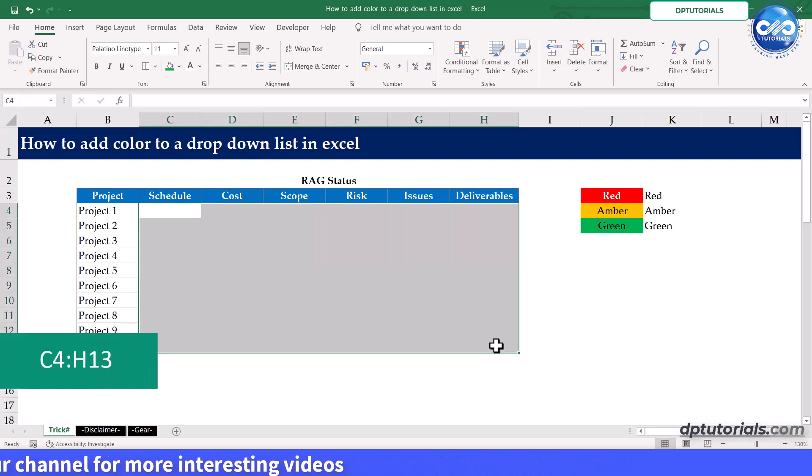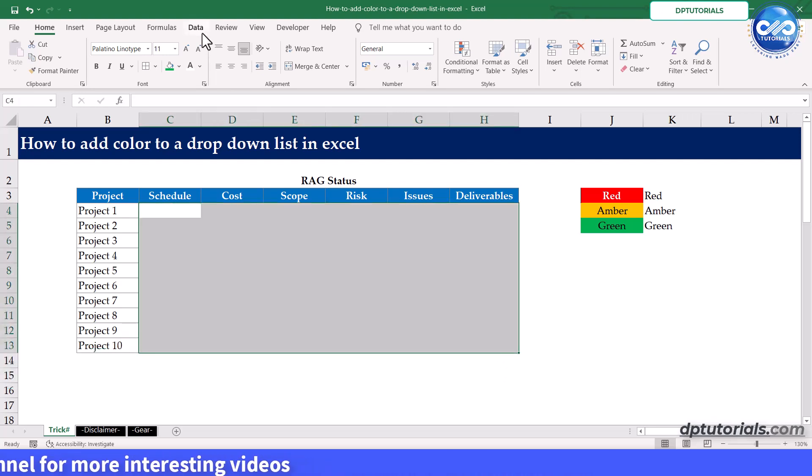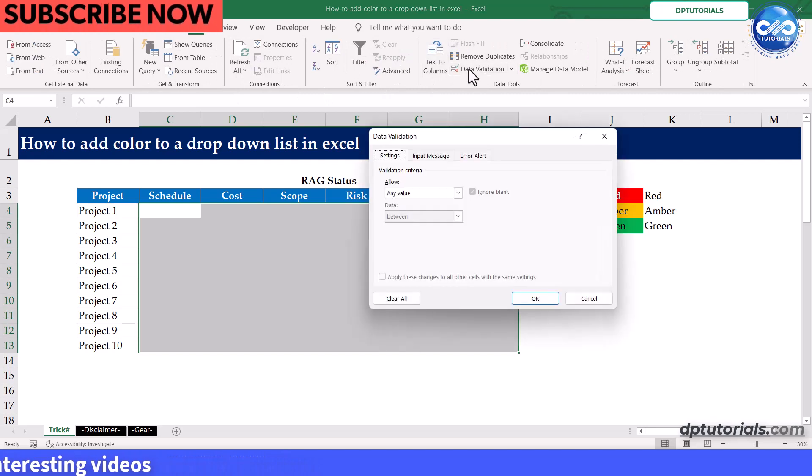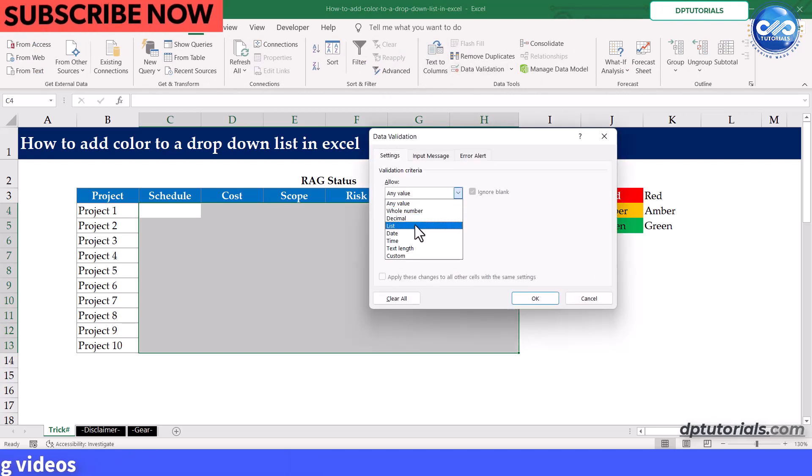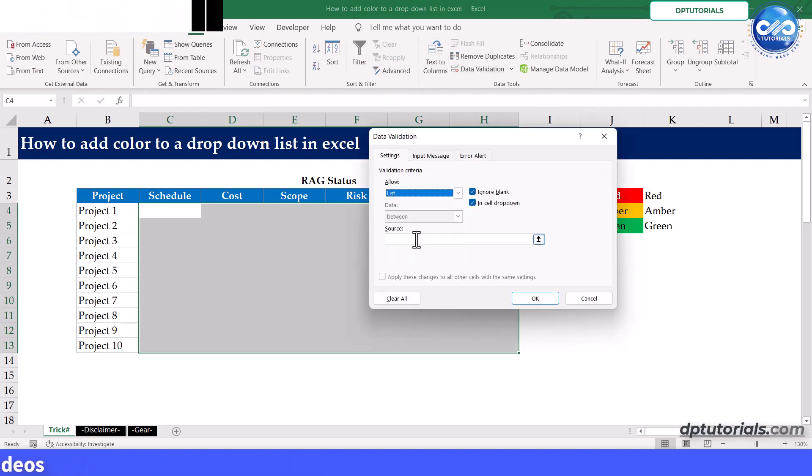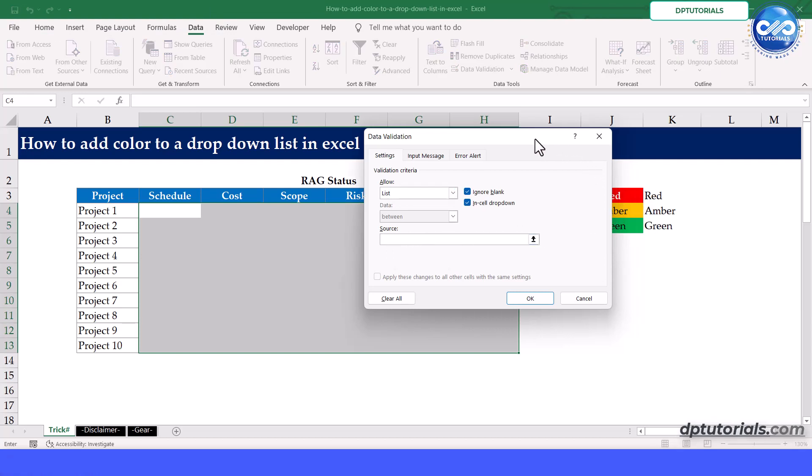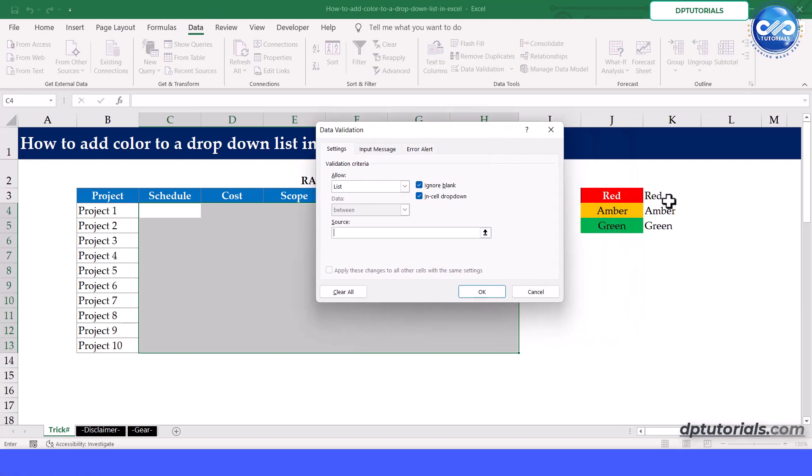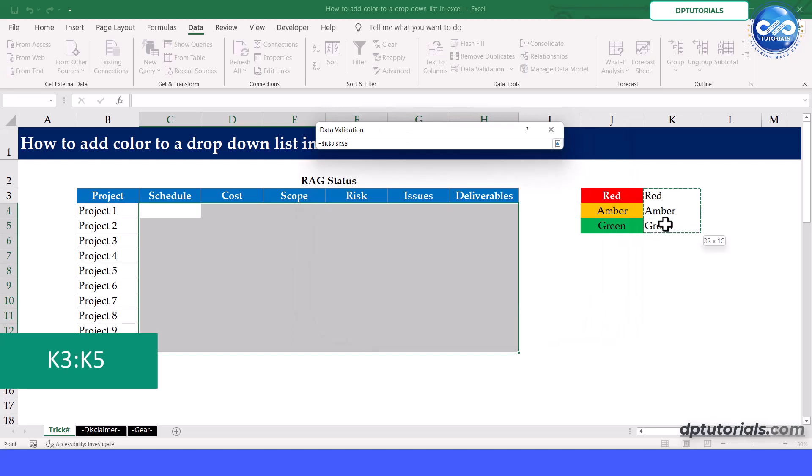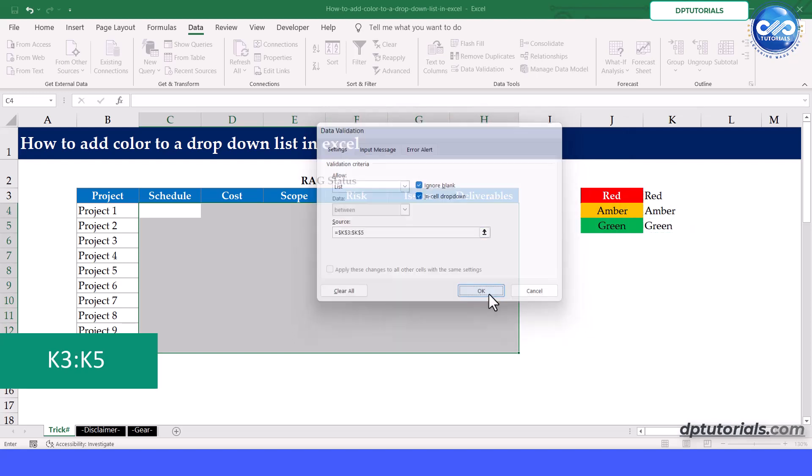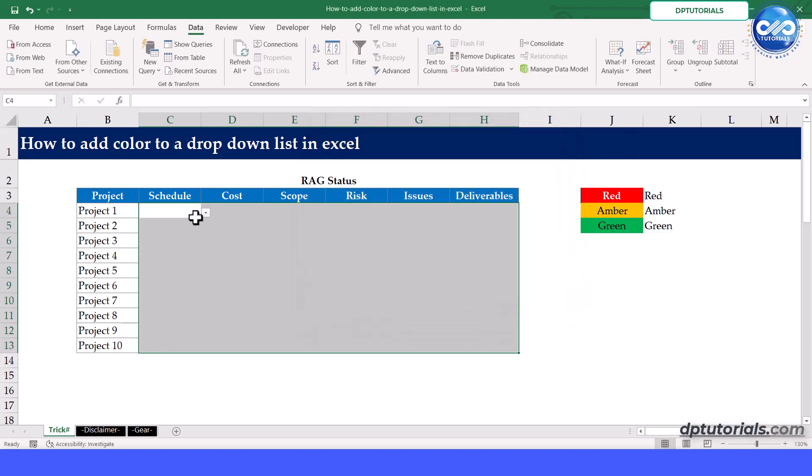Go to the data tab, click on data validation and choose list as the validation criteria. In the source box, enter the range of cells containing your primary criteria colors which is K3 to K5. Click OK to create the drop down list.